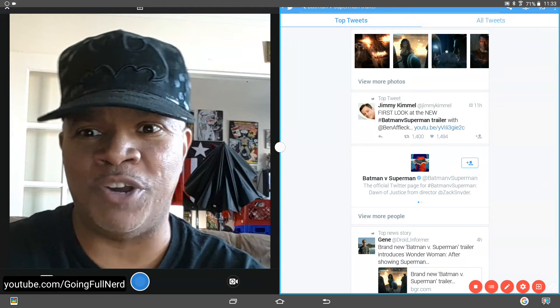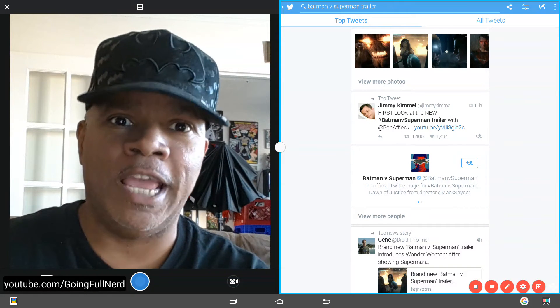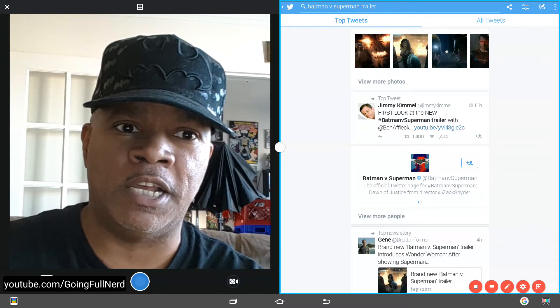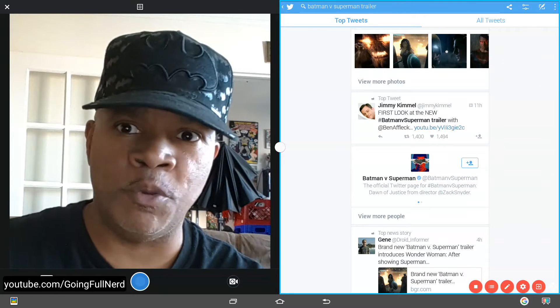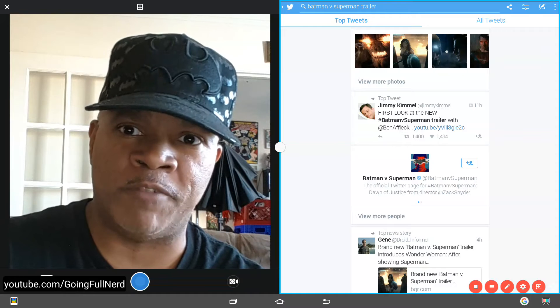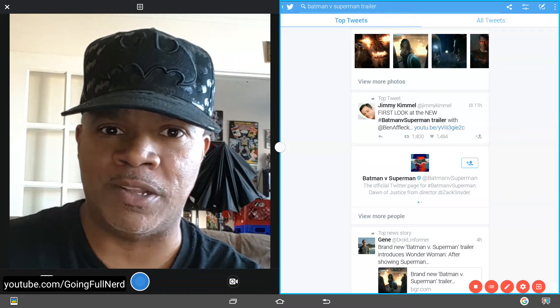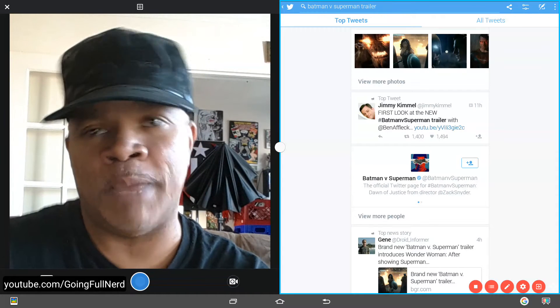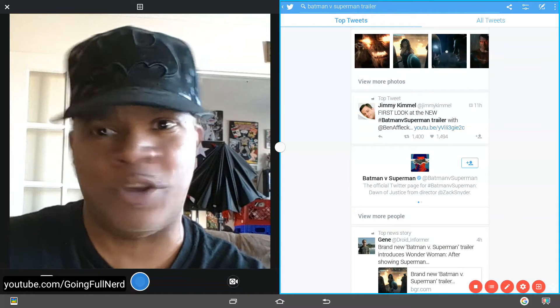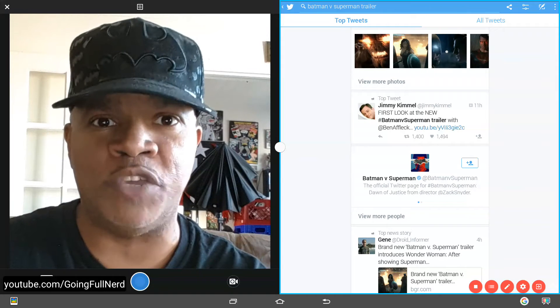Hey, what's up everybody? It's your boy Onyx here at Gone Full Nerd, and I just wanted to take to Twitter and see what a few people were saying about the Batman vs. Superman trailer. I personally am a little disappointed in the trailer, though it's not going to turn me away from the movie.